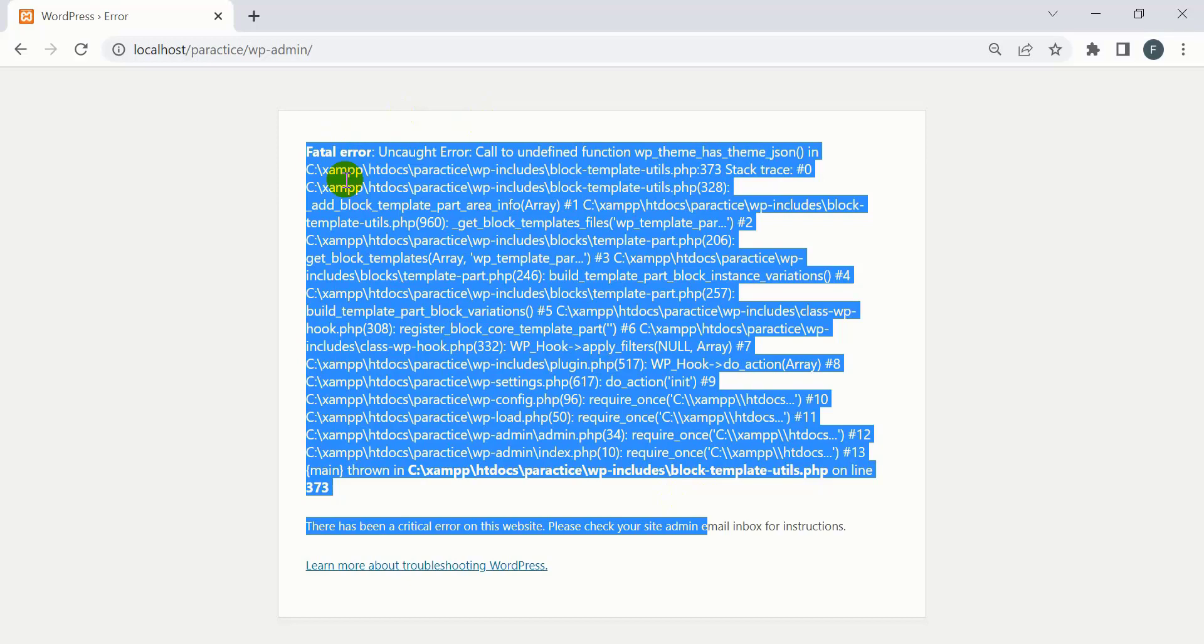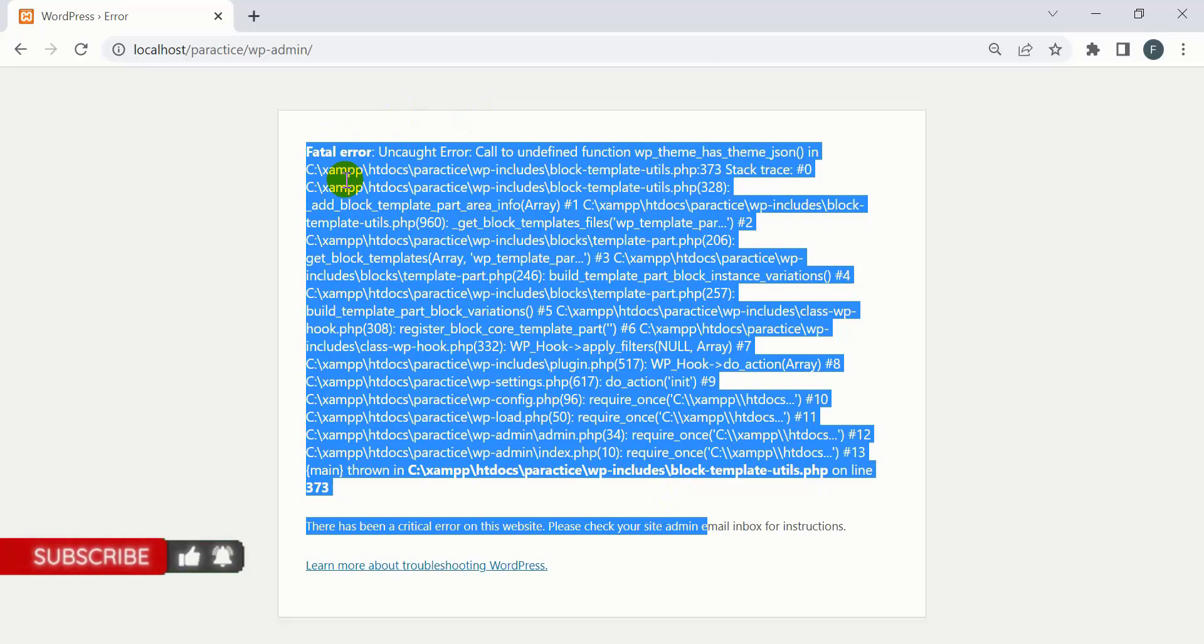Once I installed the Elementor plugin, this problem occurred. In this video tutorial, we will solve this fatal error. So let's get started.